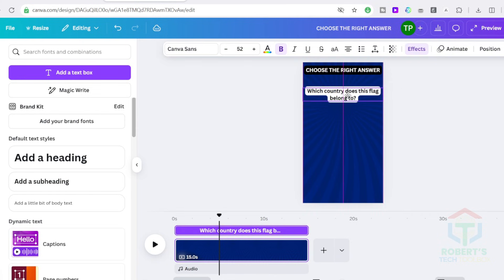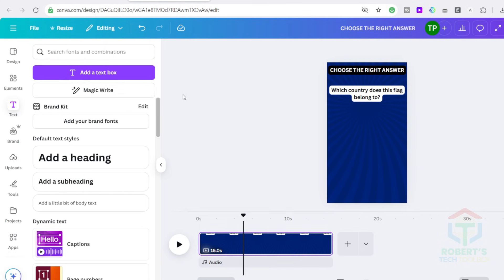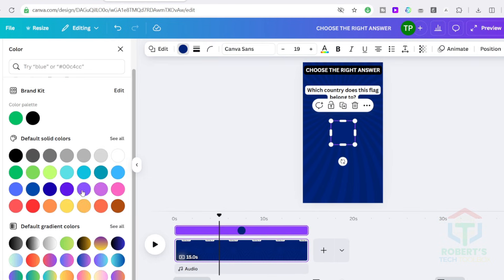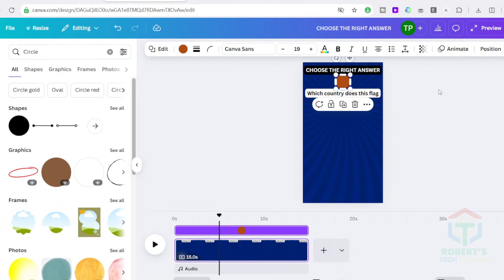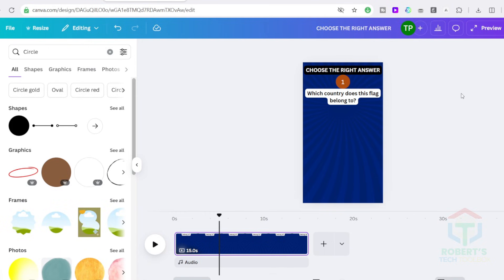Then adjust the spacing to insert a number before the question. To do this, go to Elements, select a circle, choose one of the shapes and place it next to the question. Add a number 1 inside the circle. Adjust the size and color and align it well.